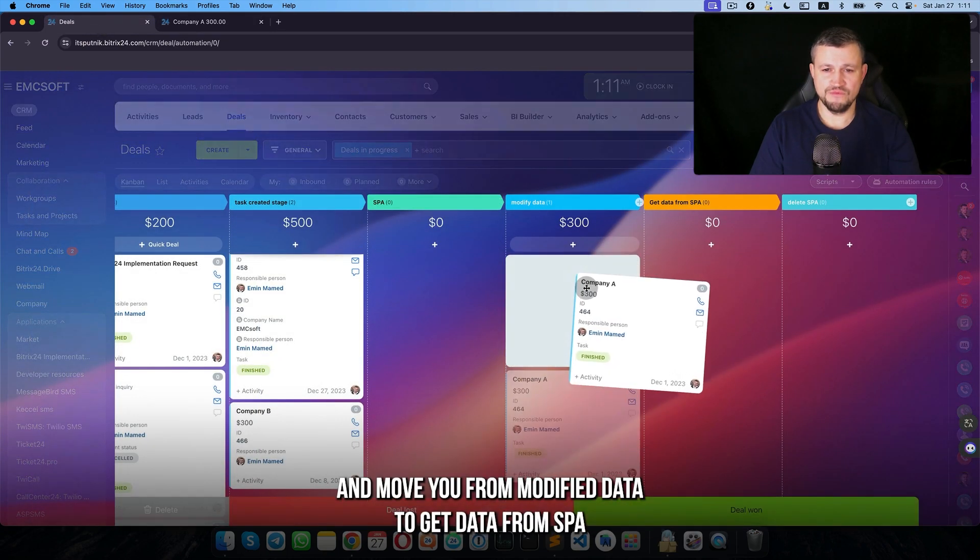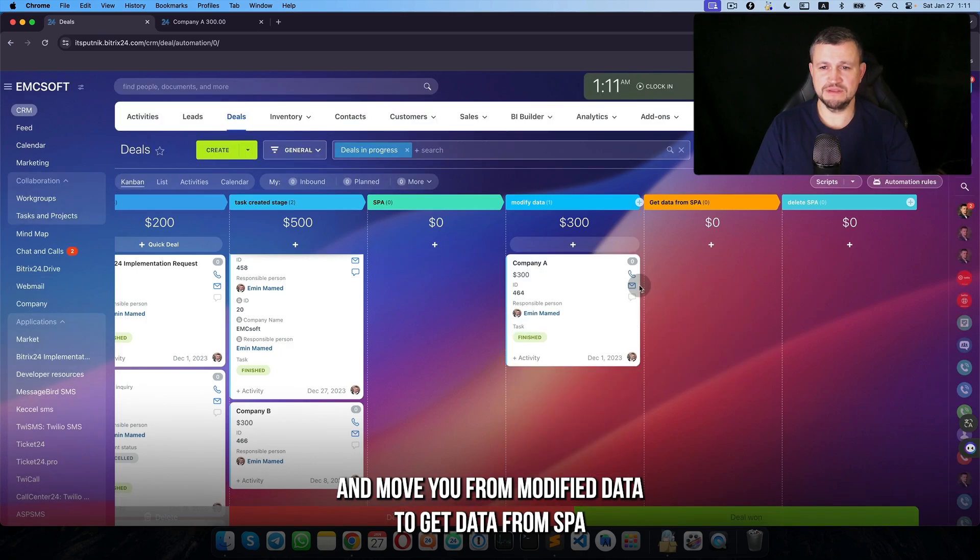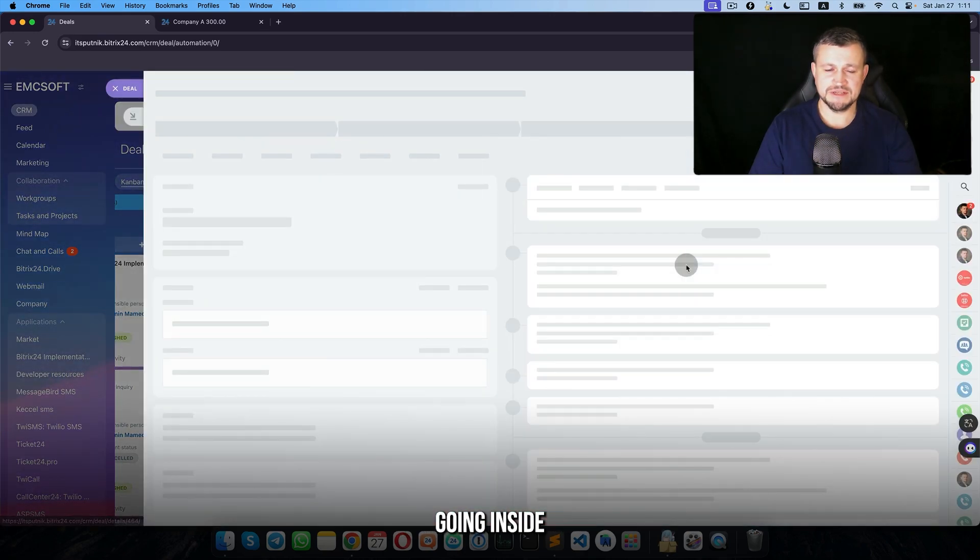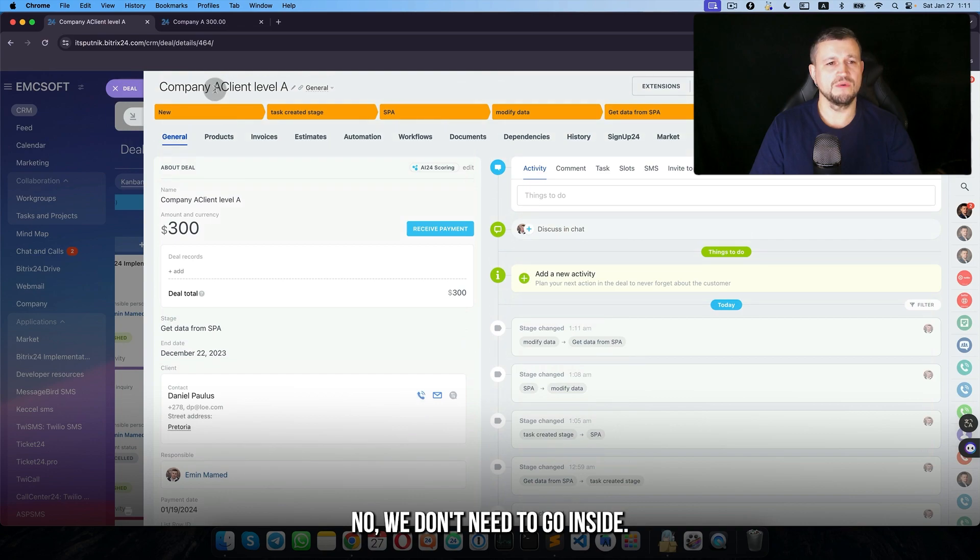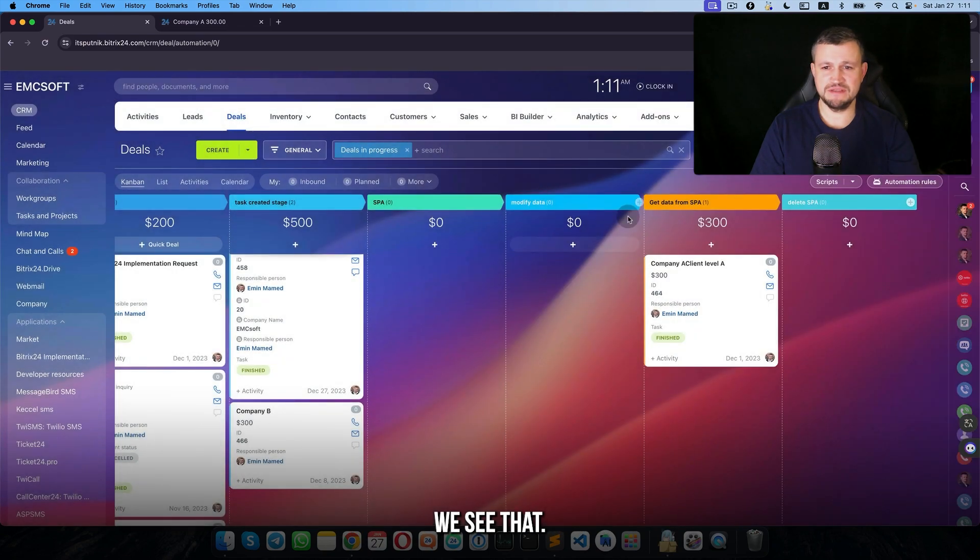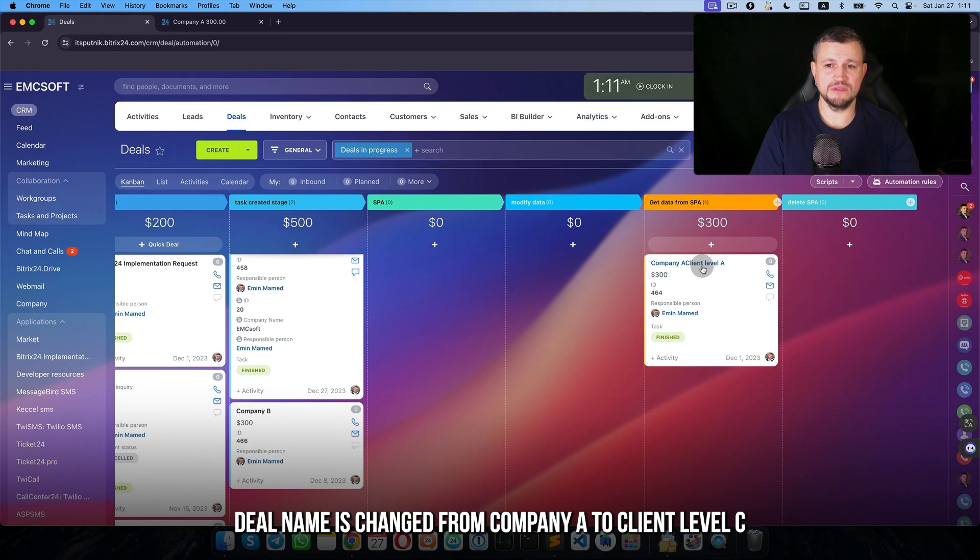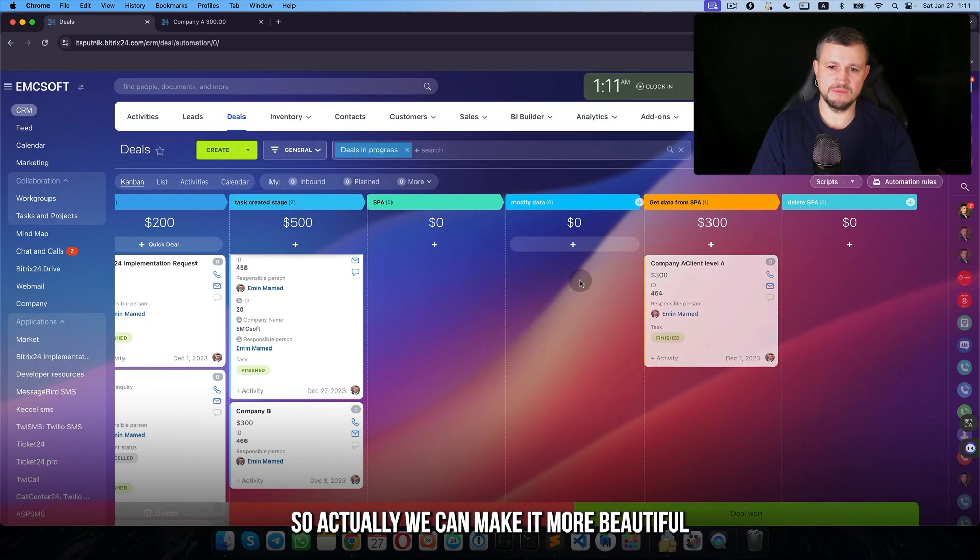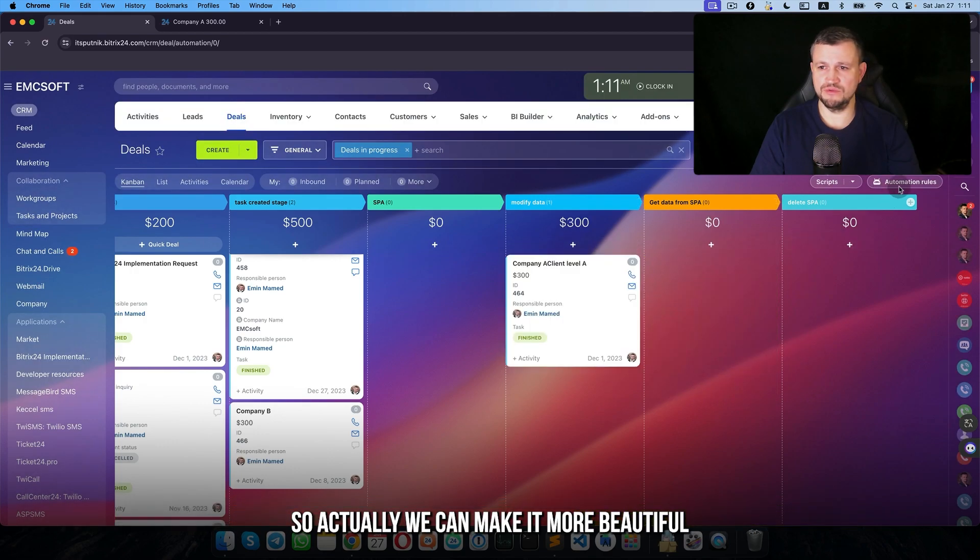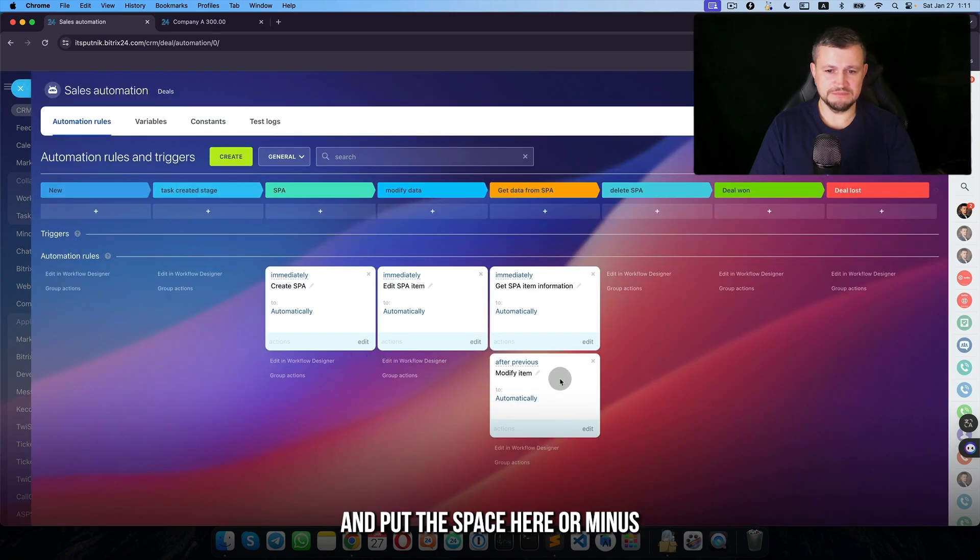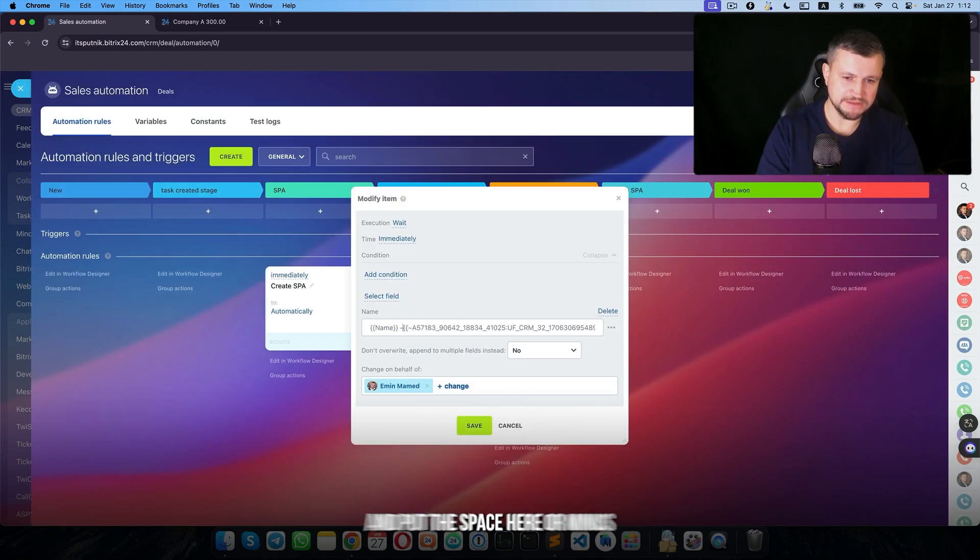It's already there. We close video and move a deal from modify data to get data from SPA. We see that deal name changed from company A to client level C. So actually we can make it more beautiful and put a space here or minus.